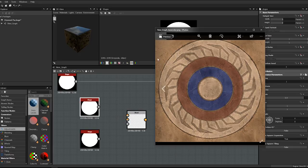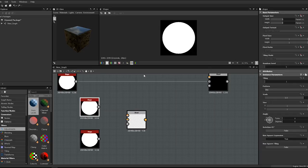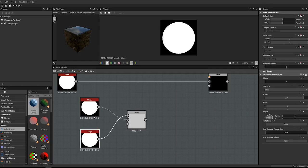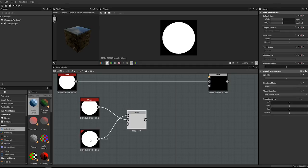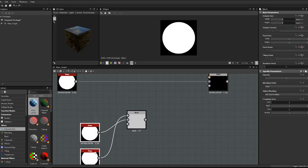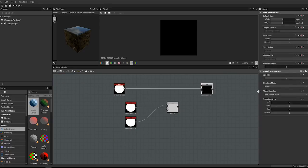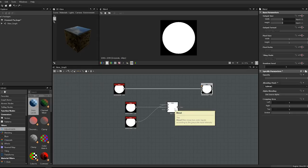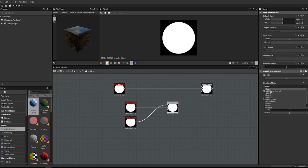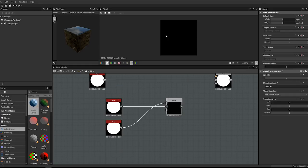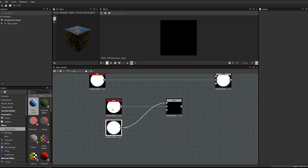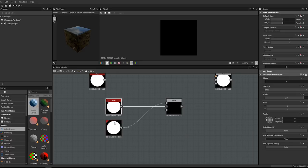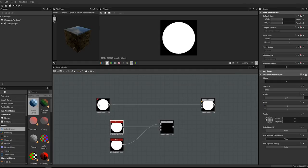We want only the ring to be white and everything else black. We subtract the smaller circle from the larger one. Plug the smaller into the foreground, the larger into the background, and set the blend mode to Subtract. Nothing happens yet because both shapes are the same size—they occupy the same space. For our larger node, bring the scale to just slightly smaller than the outline—around 0.89—to create an indent or crevice rather than a large open space.